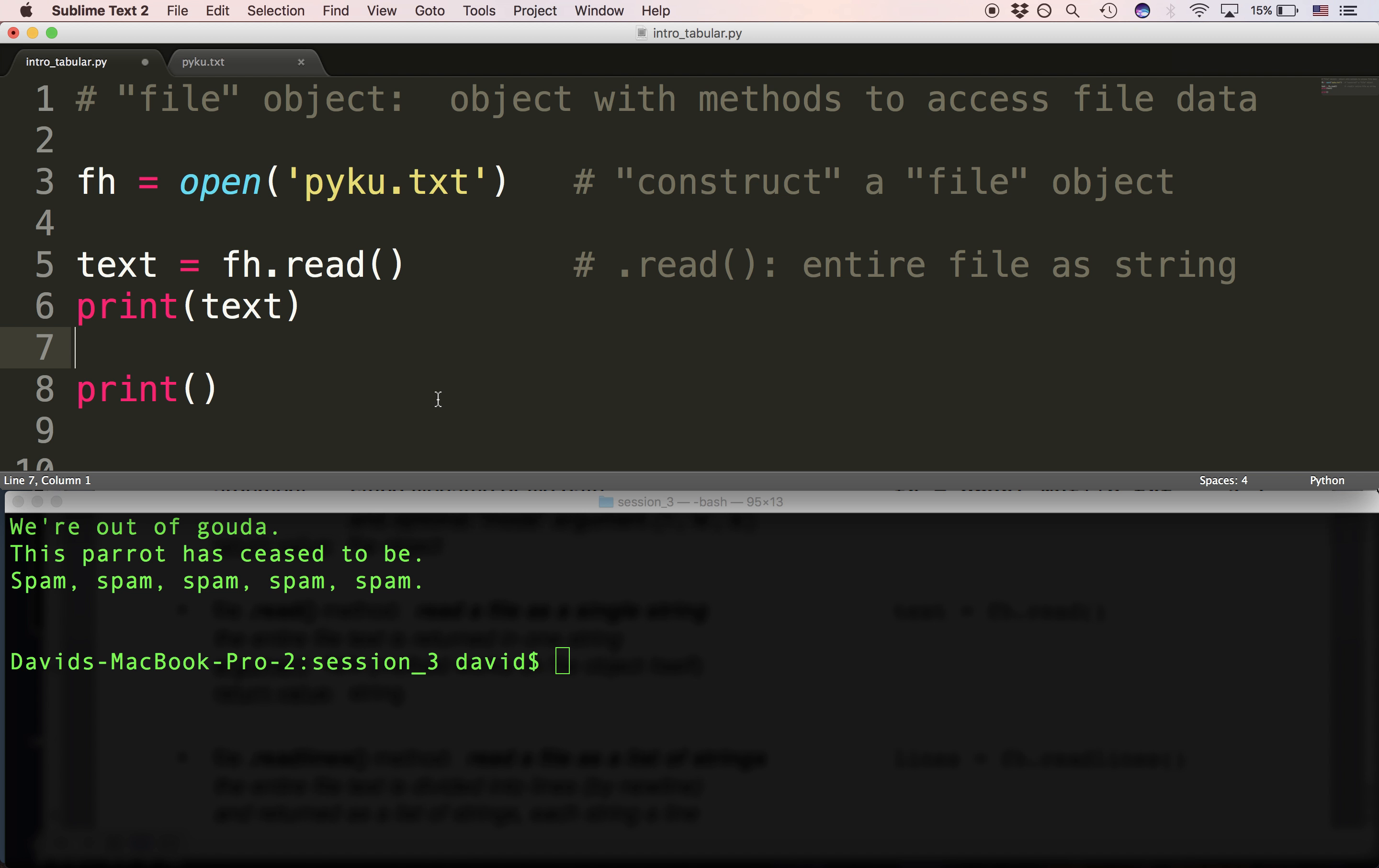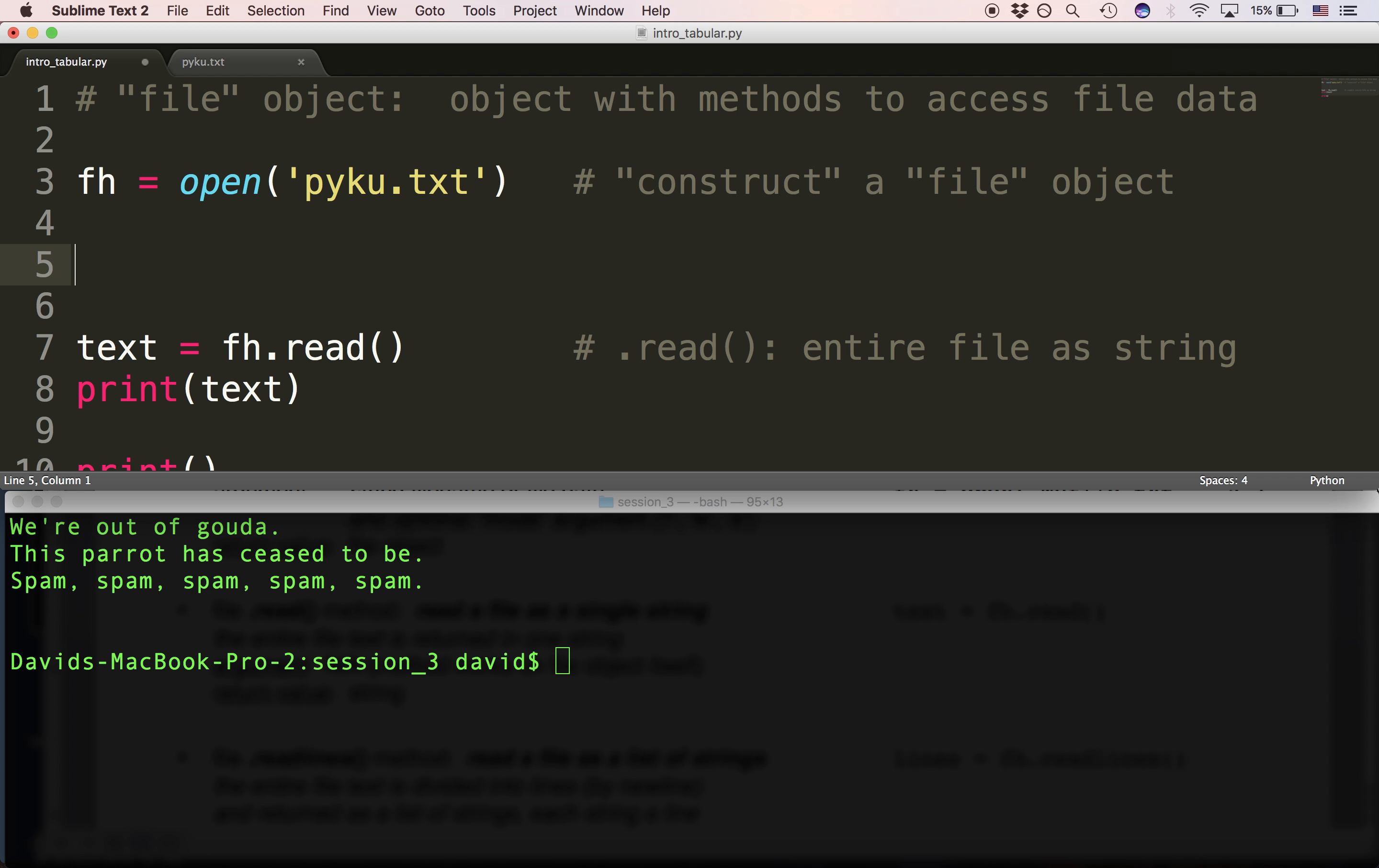Now one thing I want to make absolutely clear and that is that you can only read a file once. I'll say that really loudly because people forget it and it can make for some very difficult bugs. You don't really understand why you're getting nothing back. You won't get an error, but you can only read a file once.